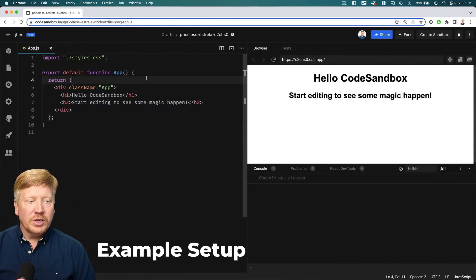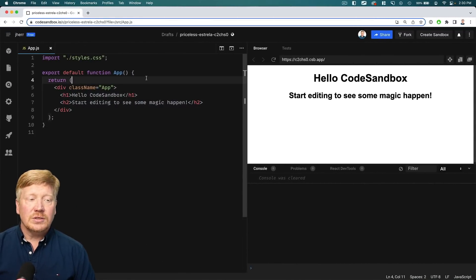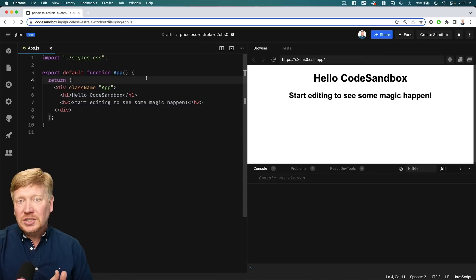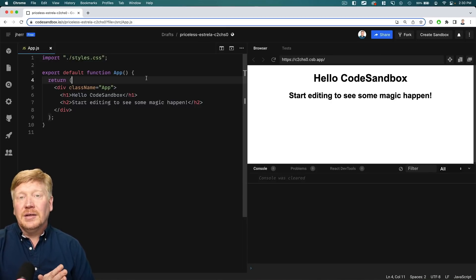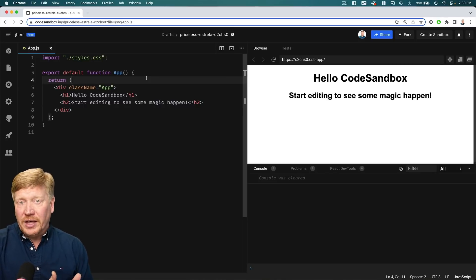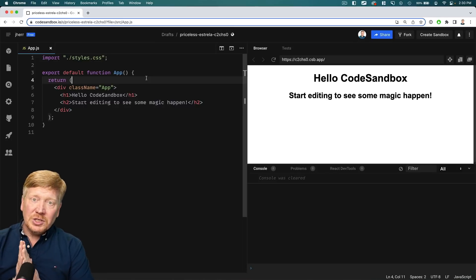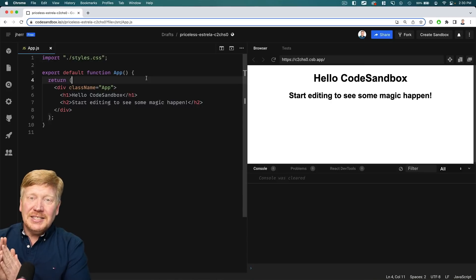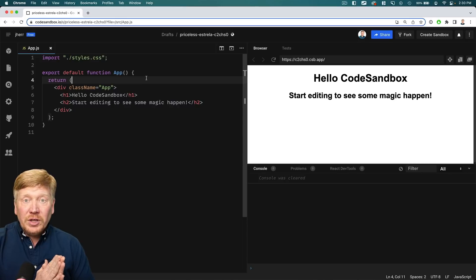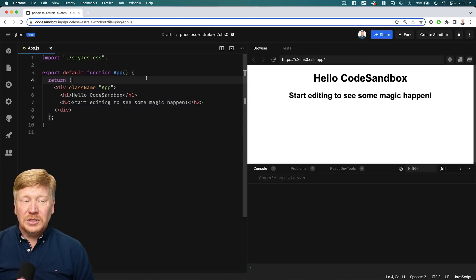In this CodeSandbox, I'm going to create two stopwatches: a good stopwatch and a bad stopwatch. The good stopwatch is going to use useEffect the right way — create an interval and then return a cleanup function which removes that interval. The bad stopwatch is going to be exactly the same thing, except it's not going to do the cleanup, so it's going to leak intervals. The cool thing about strict mode is it's actually going to show me this error. So let's get right into it.